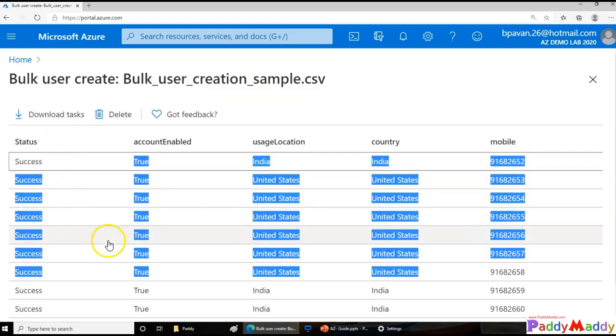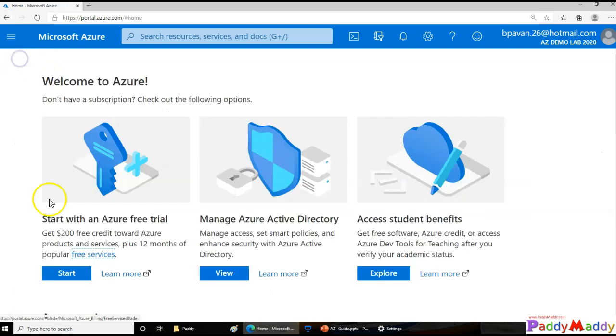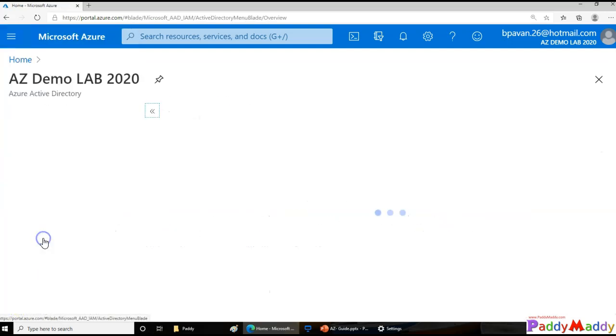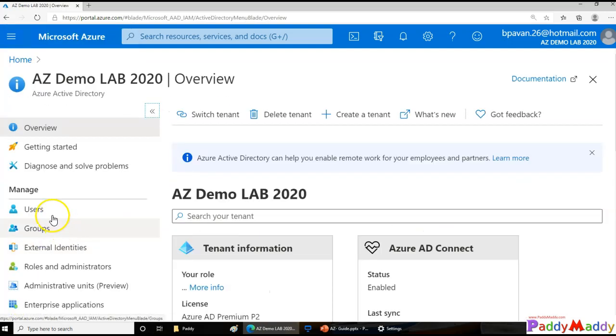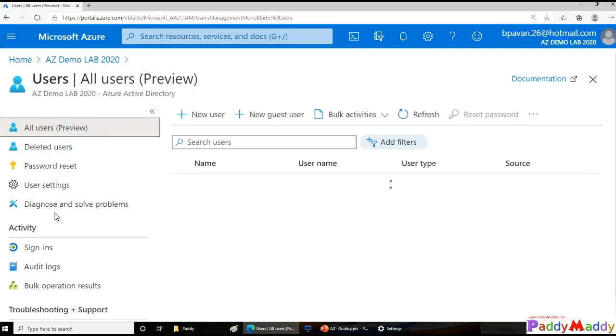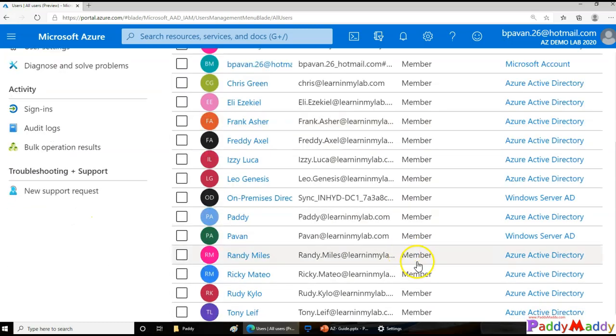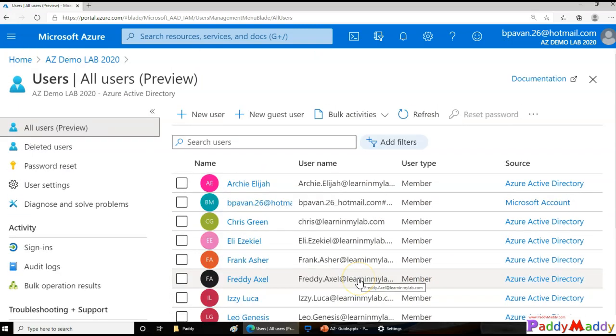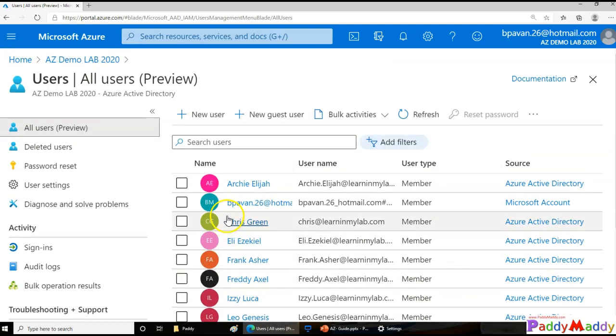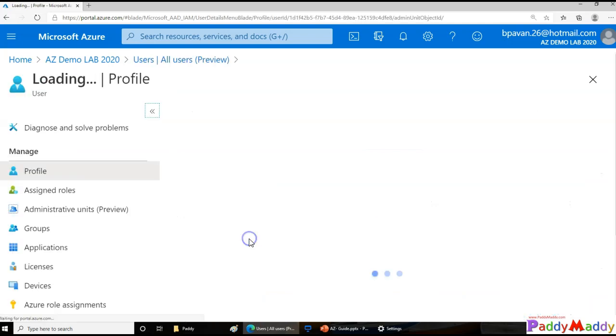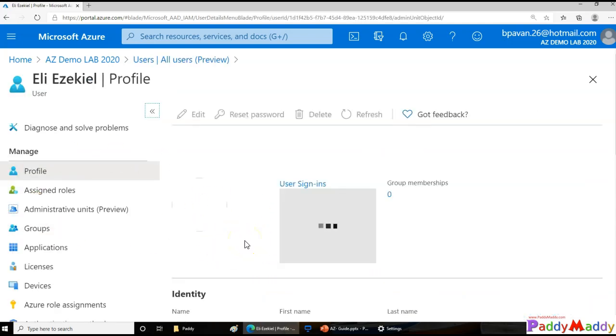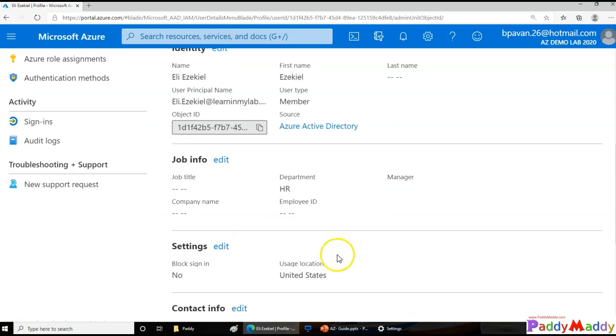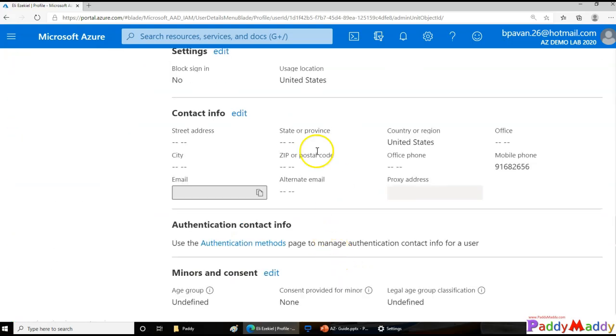So if I just download, I can even download the task information or just go to my Azure Active Directory and click on users. I should be able to see here all the user accounts that we have given within the sample CSV file. And users can log in with their user ID and password. And the first login, the users have to change the password. That's how it's going to be set.